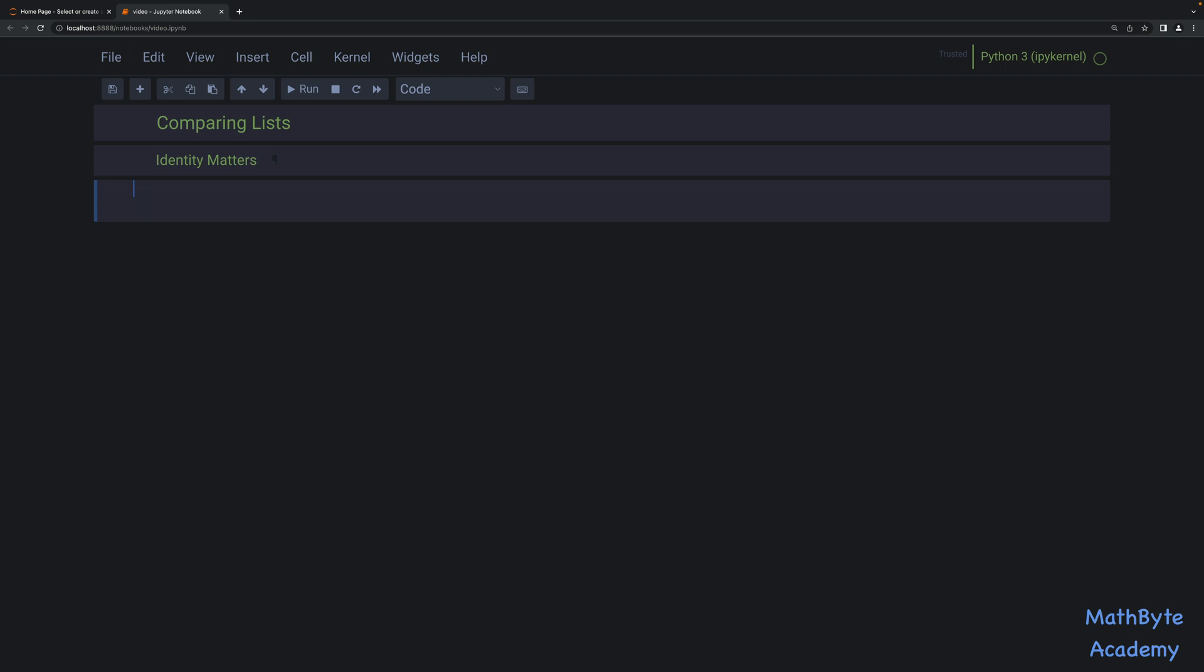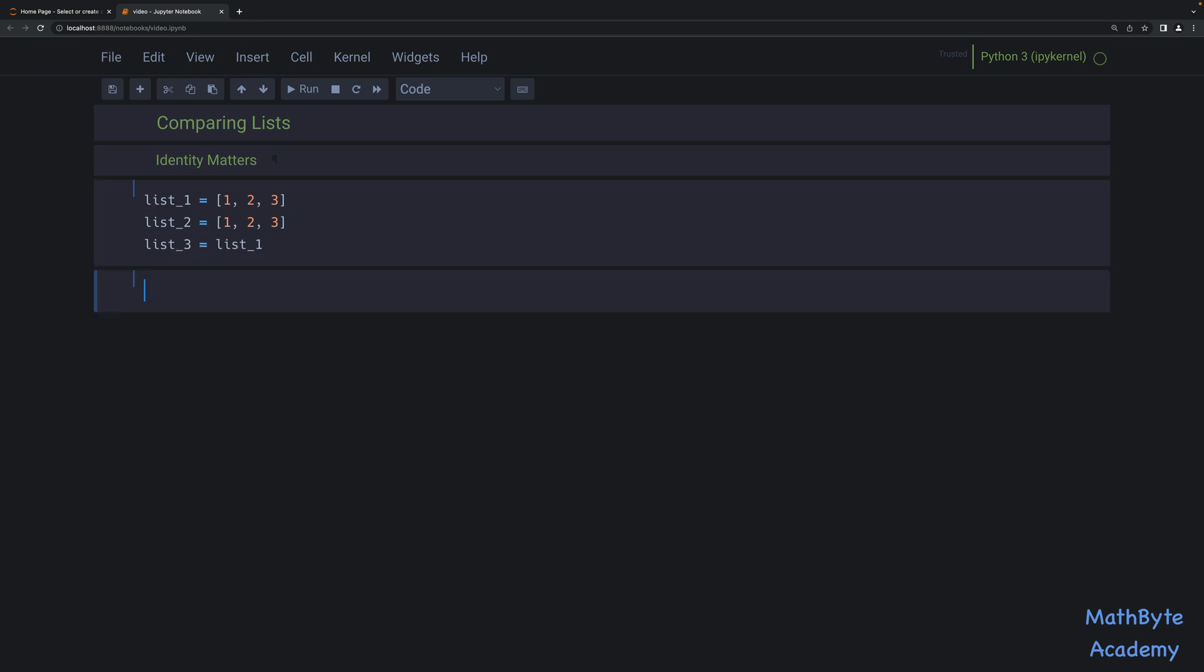So for example, let's say we have these three lists. List one equals one, two, three. List two equals and it will contain the same elements. And then we have list three, which is going to point to list one. So in this case, list one and list two are not the same objects, but list one and list three are.